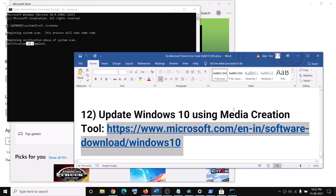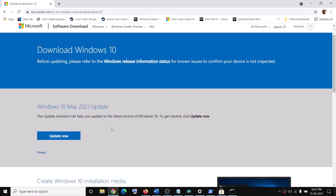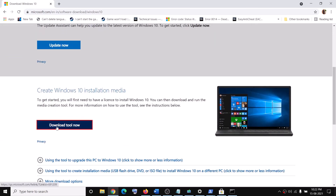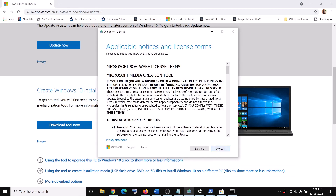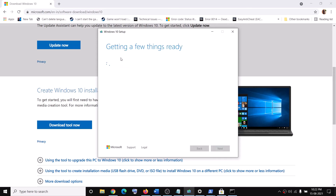If nothing is working, you can update Windows 10 using the Media Creation Tool. Copy the link provided in the video description and open it in a browser — it will take you to the Microsoft website. Scroll down and click on Download tool now, then run the exe file. Accept the terms, and by default 'Upgrade this PC now' will be selected — click Next and let the download complete.